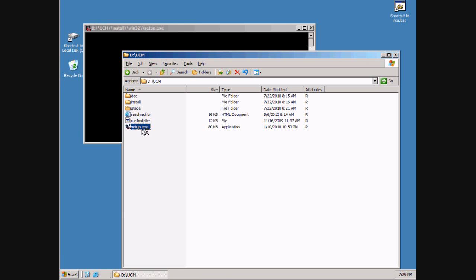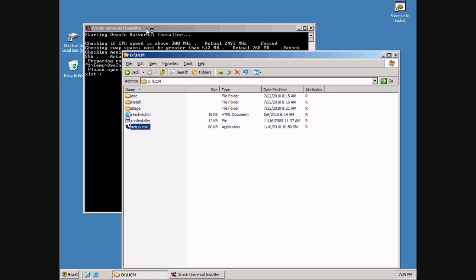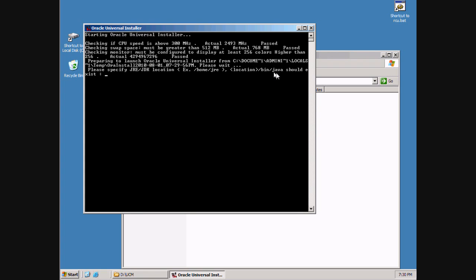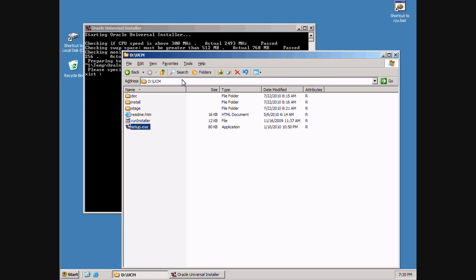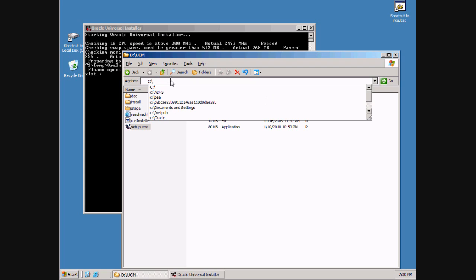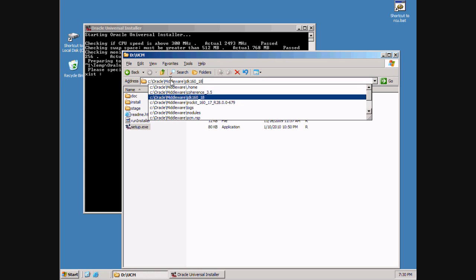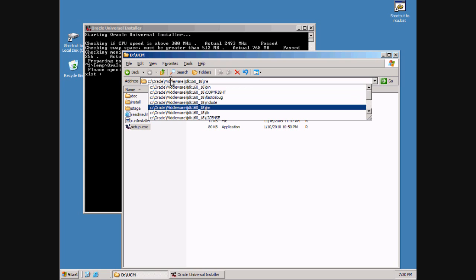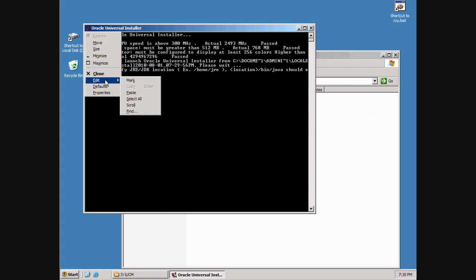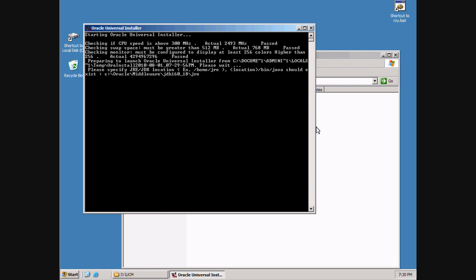It's a big contrast from the previous version. It's just asking you for the location of your Java Virtual Machine. That would be under C, Oracle, Middleware, JDK, JRE. Just need to paste that location in here. The Java Virtual Machine was installed as part of the WebLogic installation.